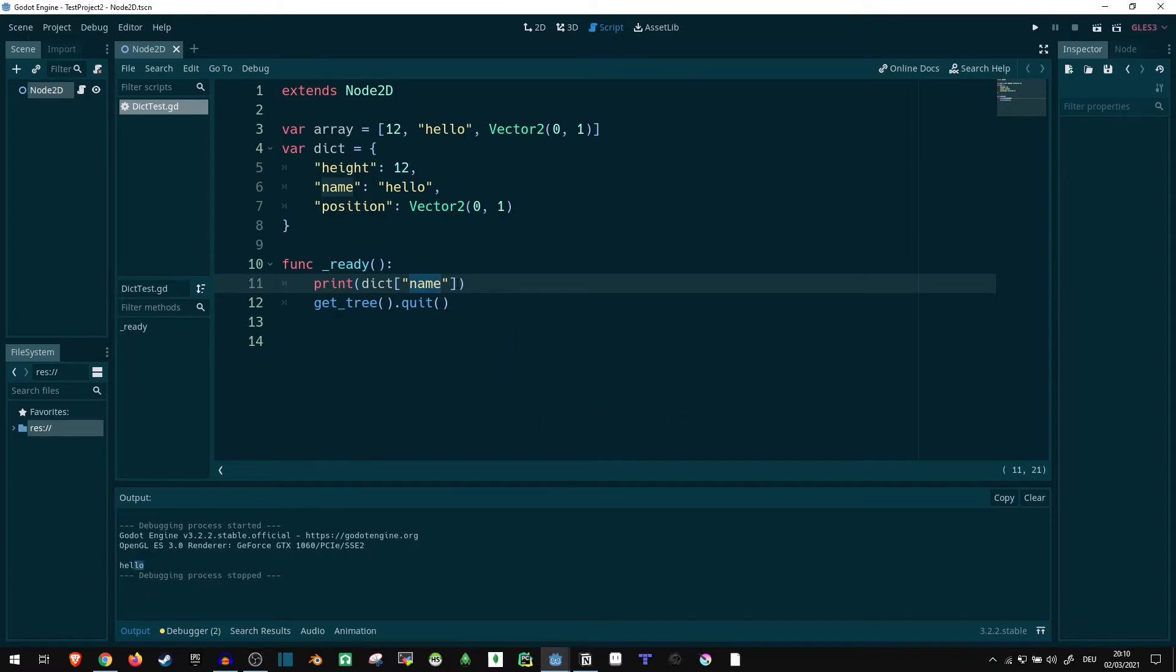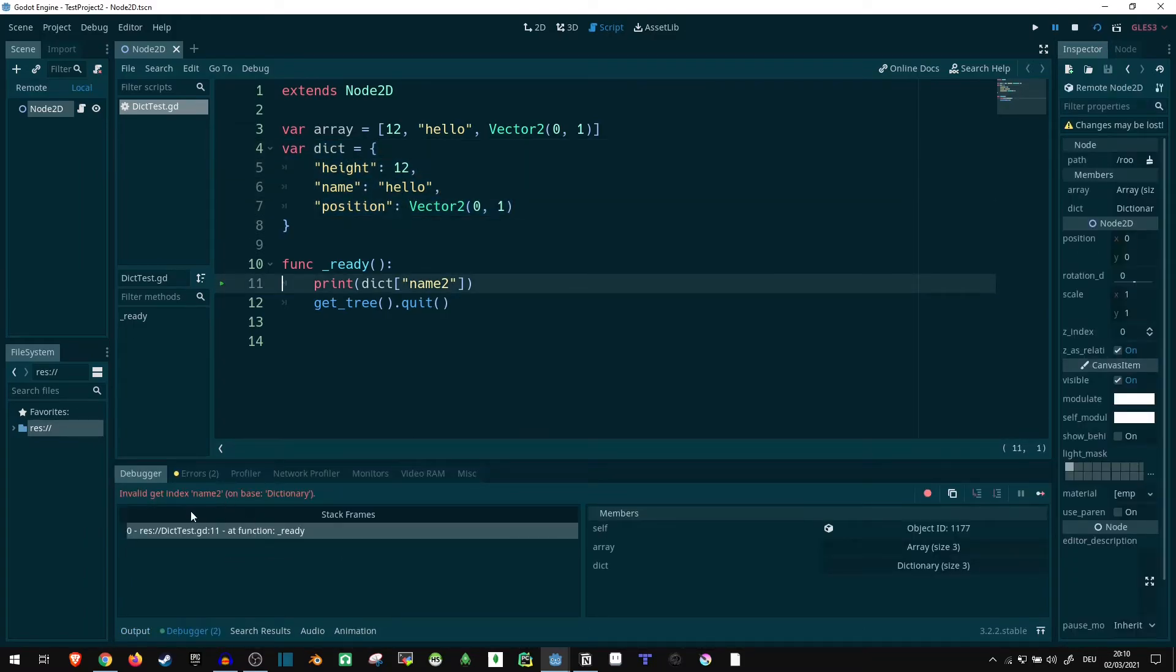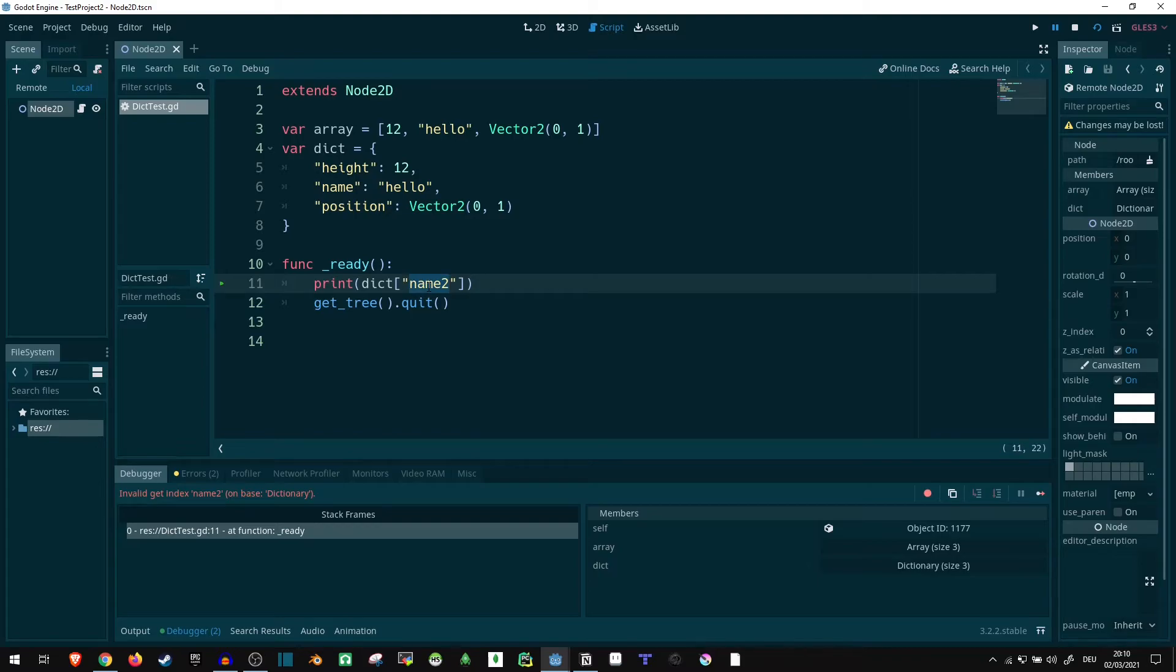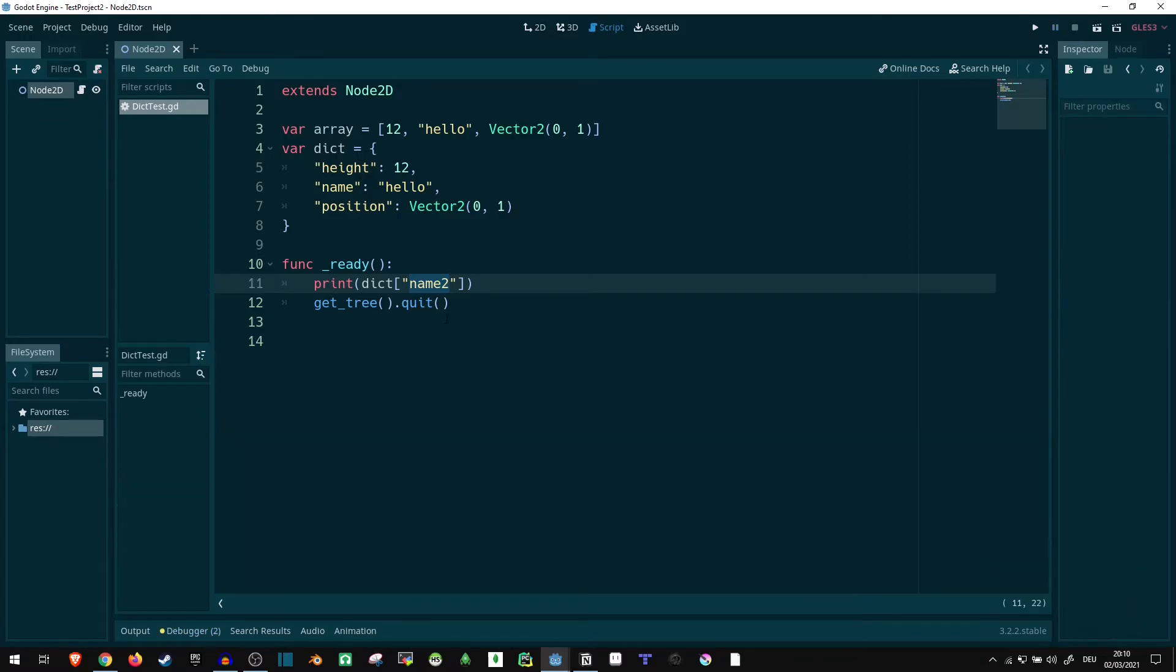Now, one issue that is still going to happen if we access it like this, if we don't know what's going to happen if this value doesn't actually exist. So let's say we take the key name2, this isn't a thing up here, so let's take a look. And there we go, it freezes, invalid get index name2 on base dictionary. This doesn't exist, and it doesn't know what to do with that. Now, in some cases, you might want values that don't always exist. So if you haven't included it yet, you don't necessarily want to add it to the dictionary.